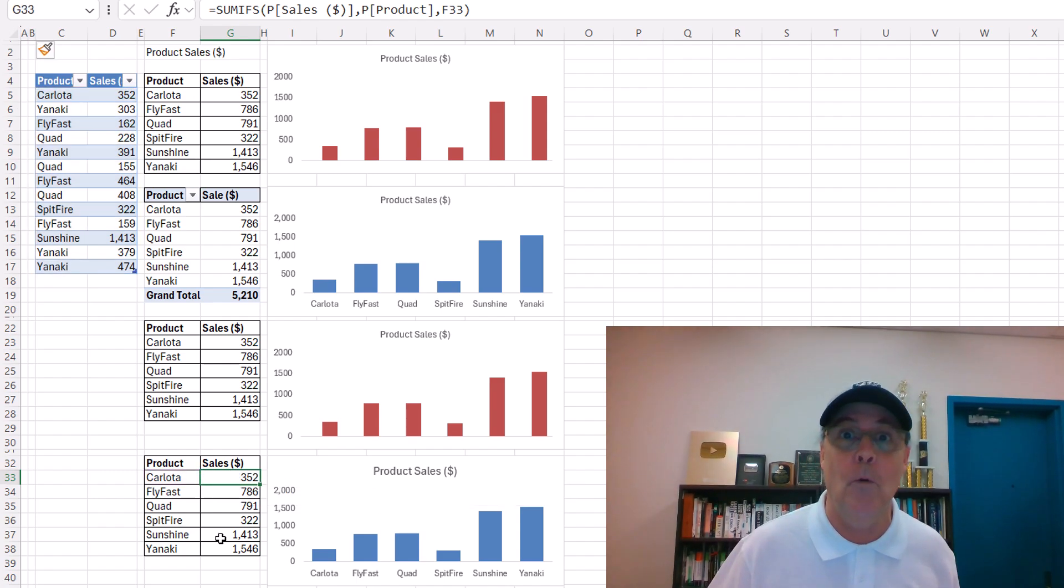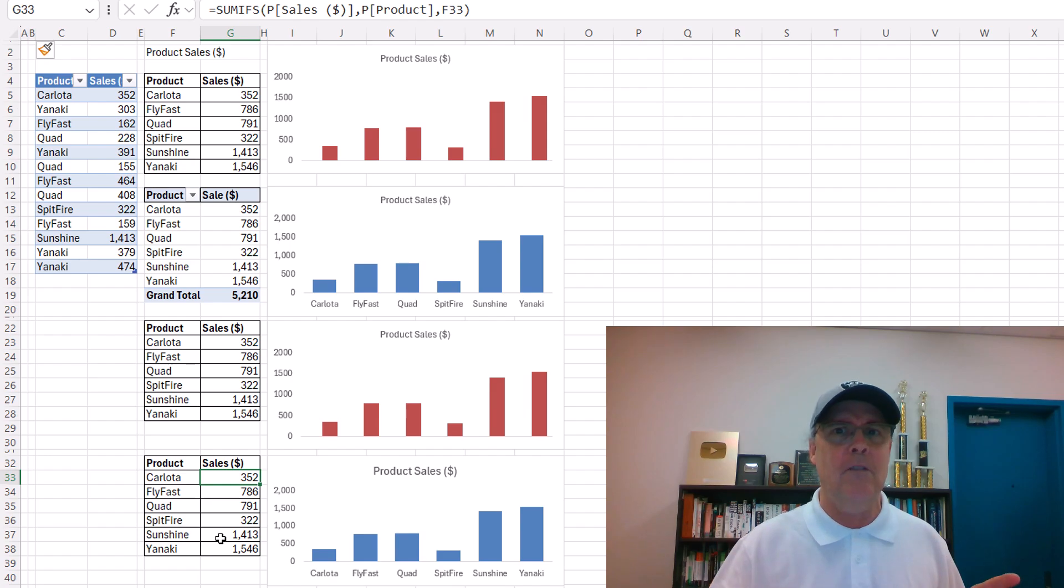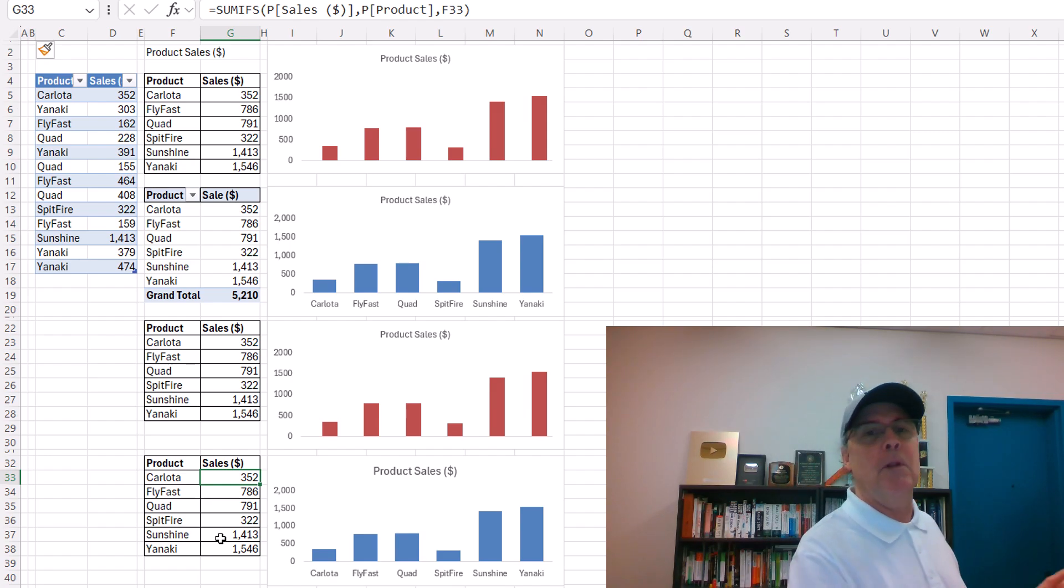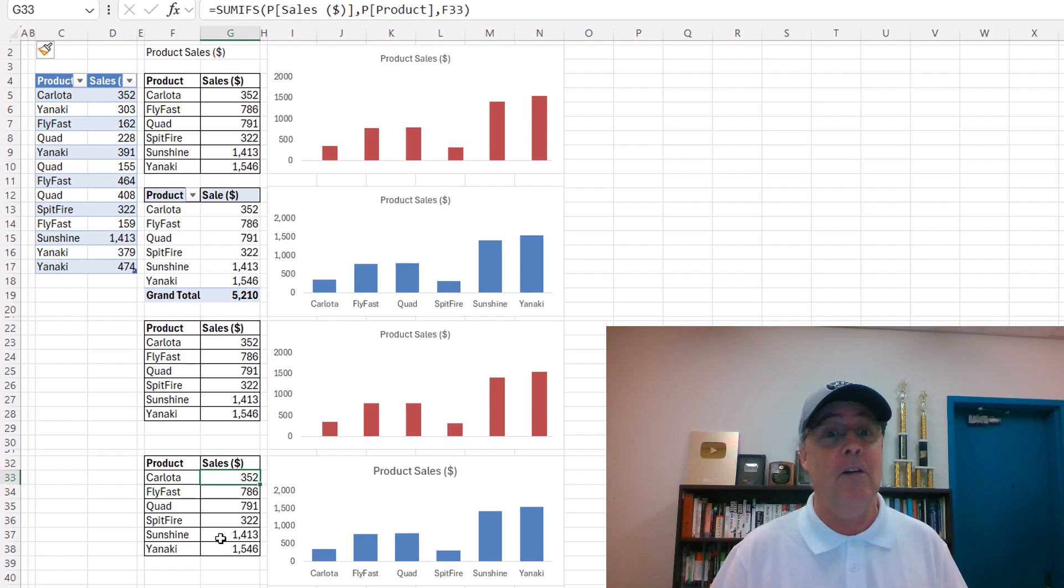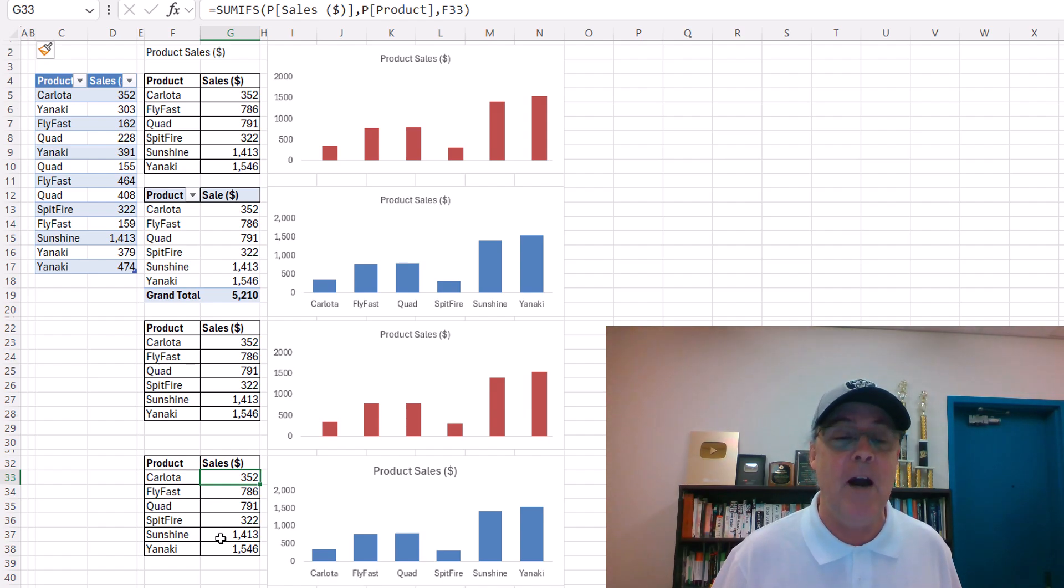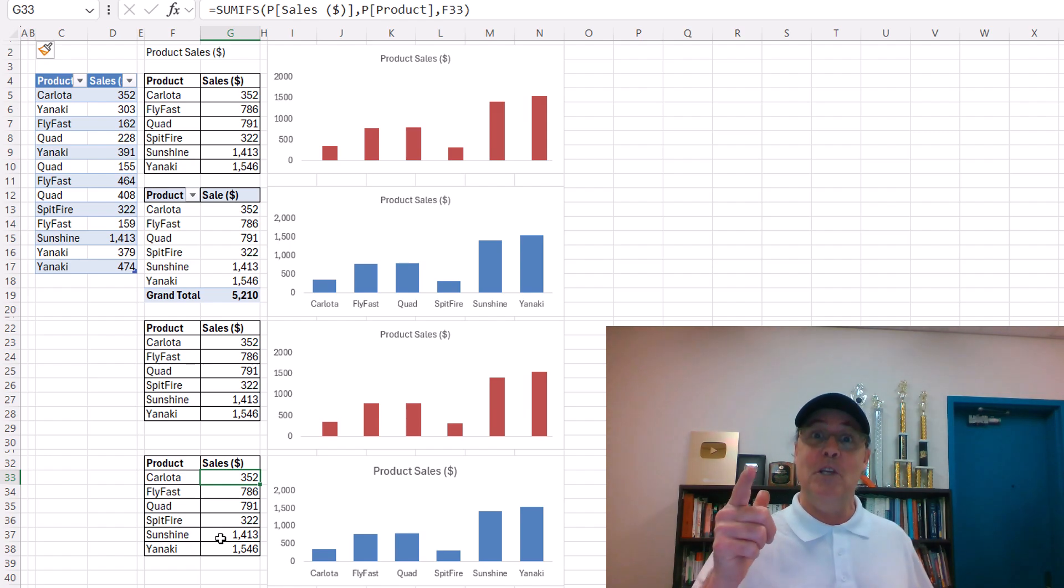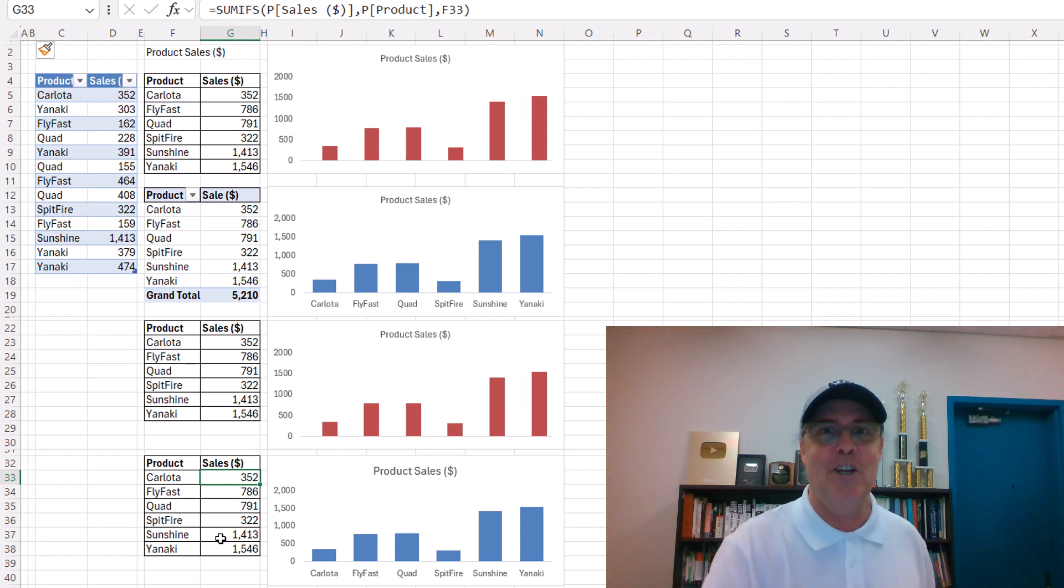Now the question is, is this a known bug for dynamic spilled array formulas? I can't imagine many people haven't encountered this before. This is the first time I've encountered it. So write in the comments below, have you seen it? Do you know anything about it? How to solve it. All right, we'll see you next Excel buggy magic trick.